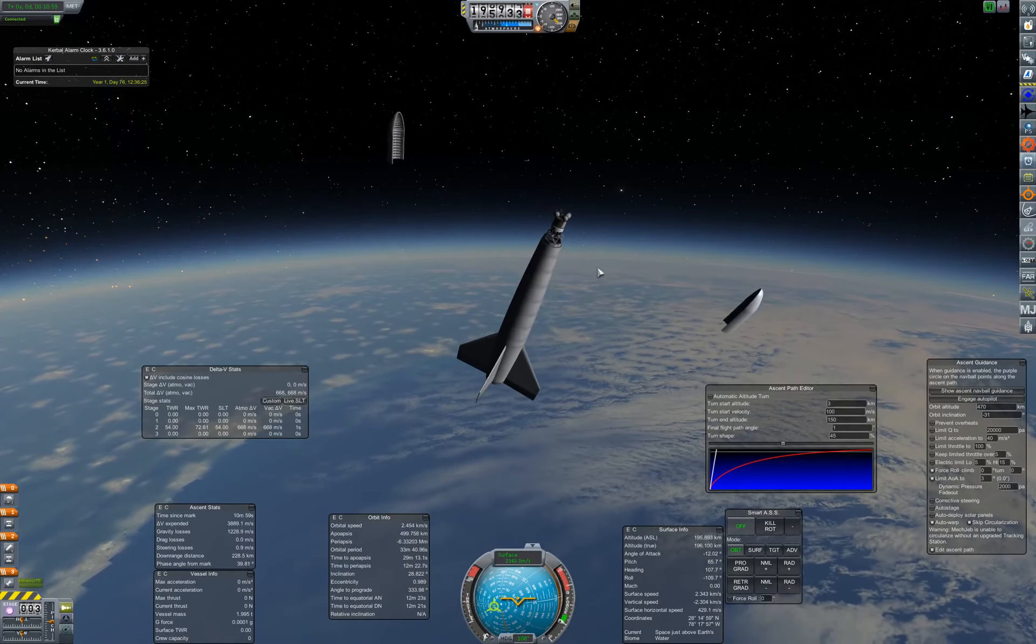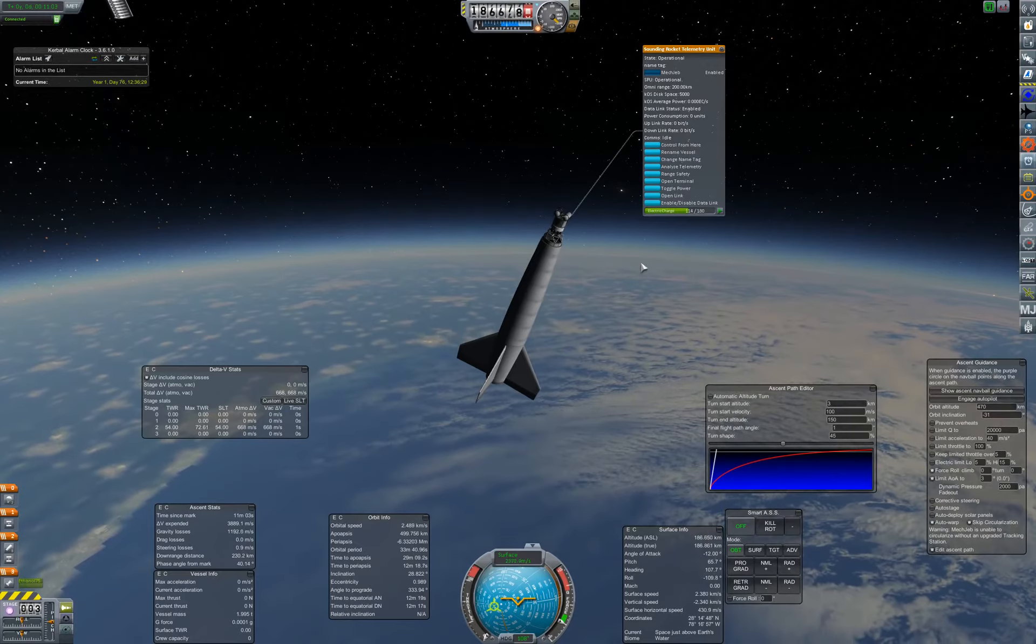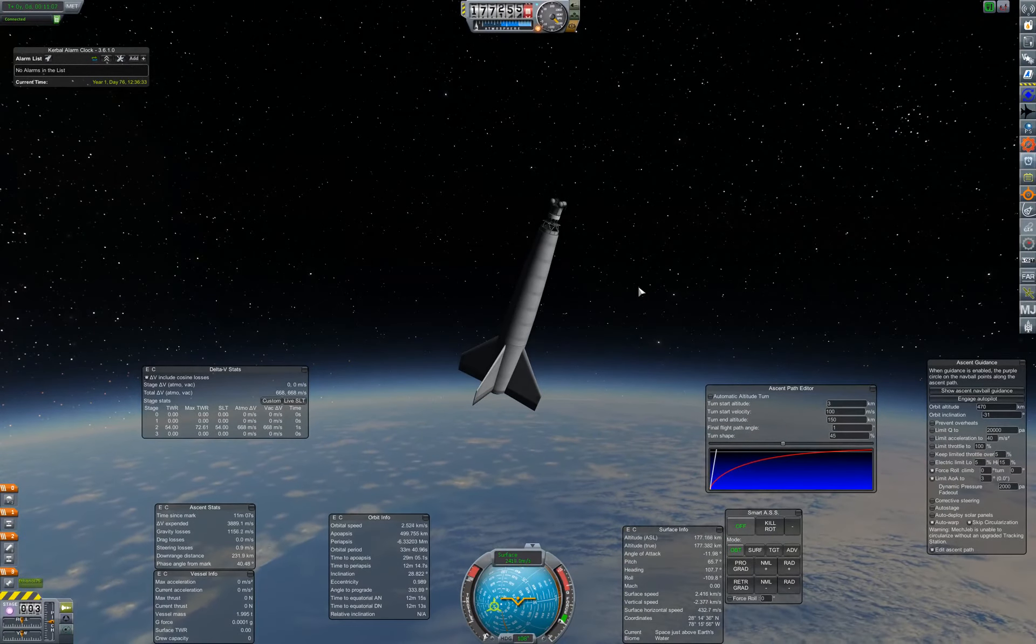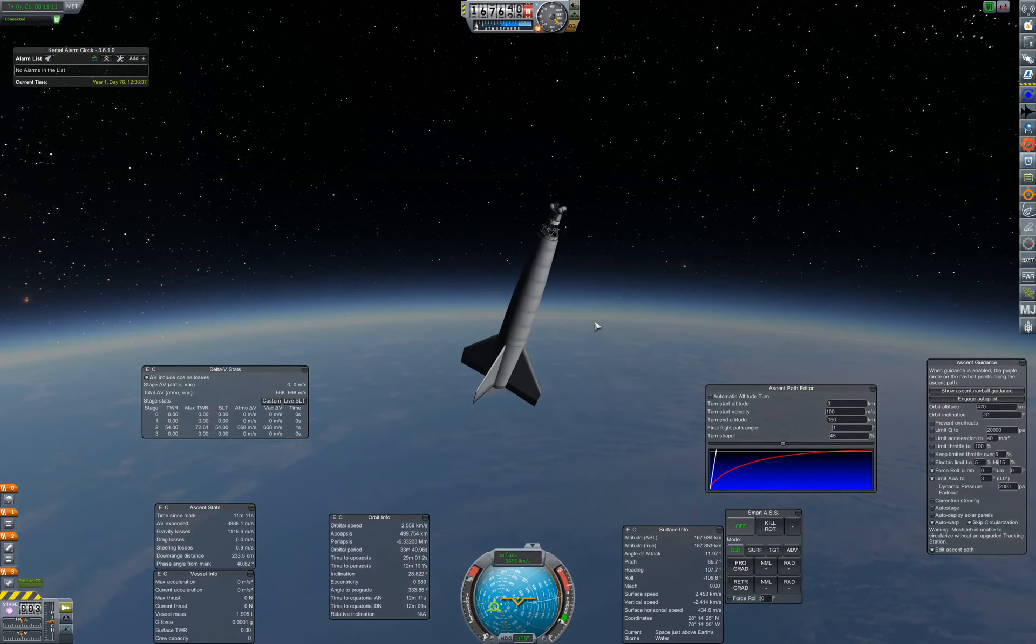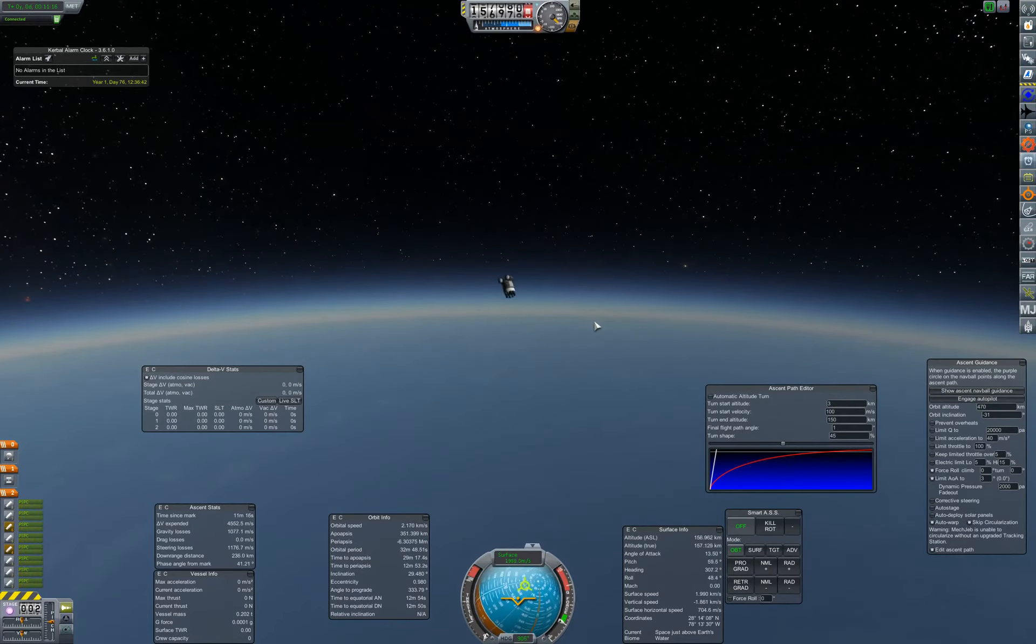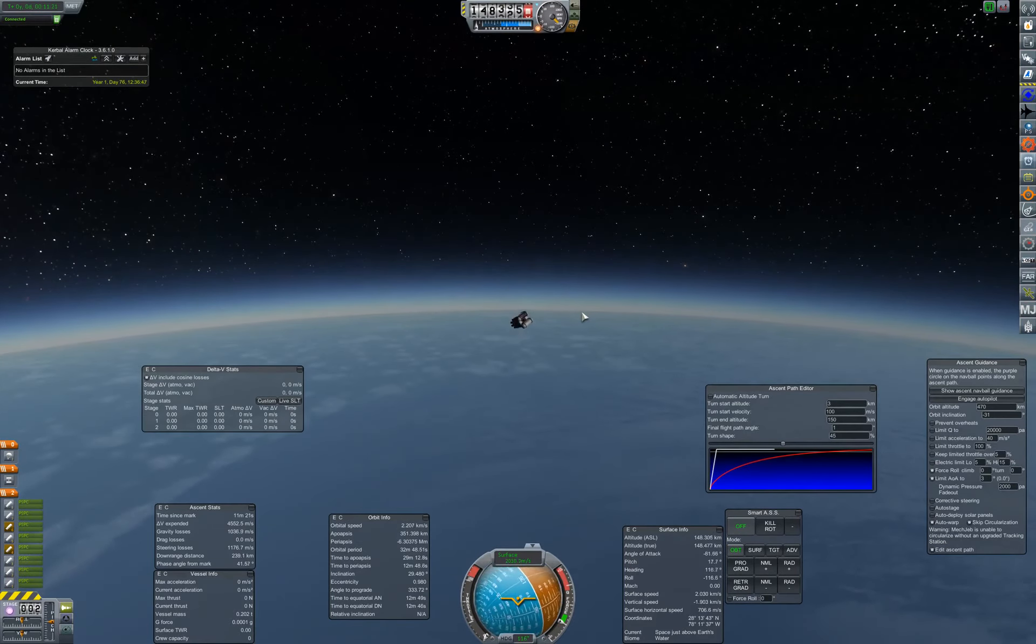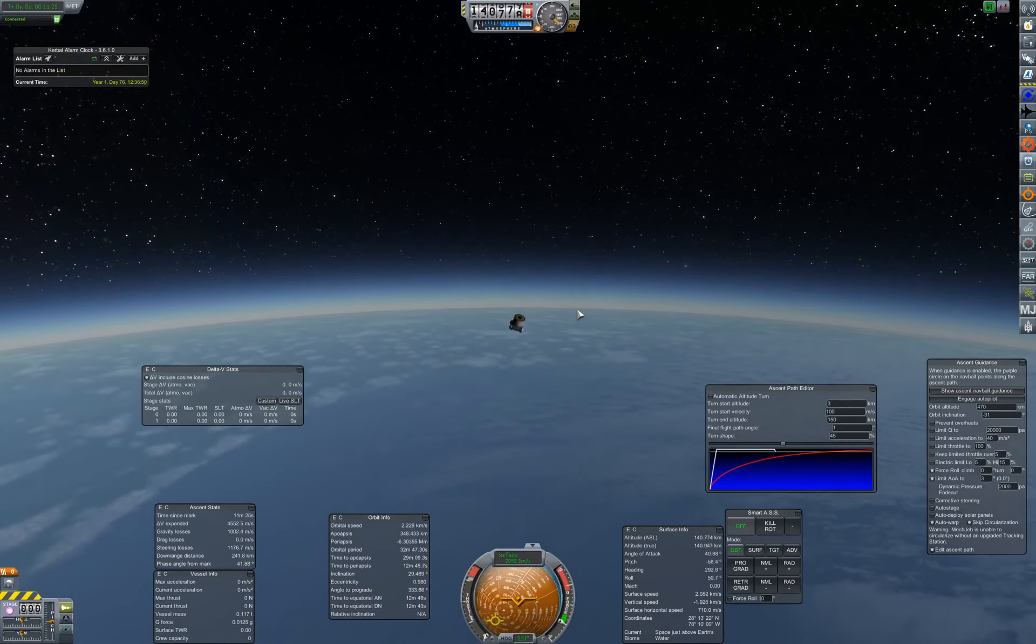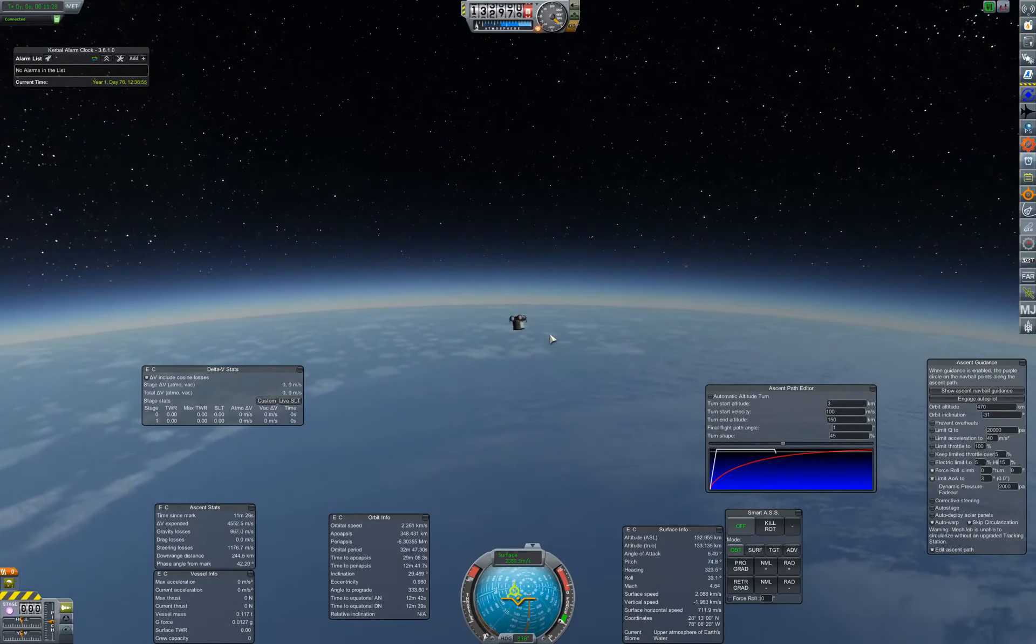Okay. Fairings are gone. I trust we still have enough electric charge. Oh, yeah. We're fine. Alright. 180. 170. 160. Okay. That did impart some spin, which was not awesome, but that's okay. Decouple that. Alright. And let's hope we survive the reentry.